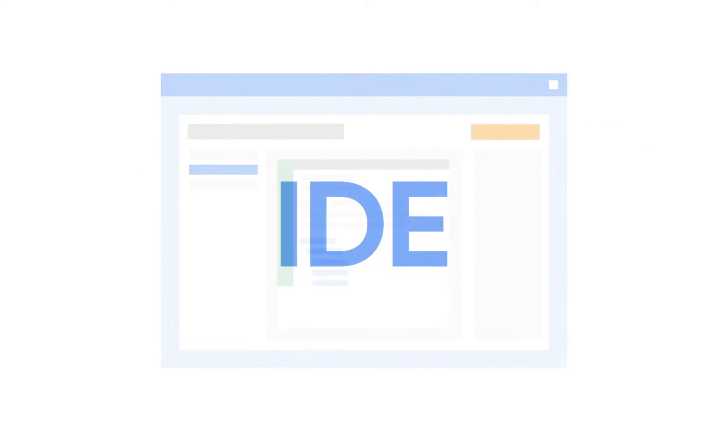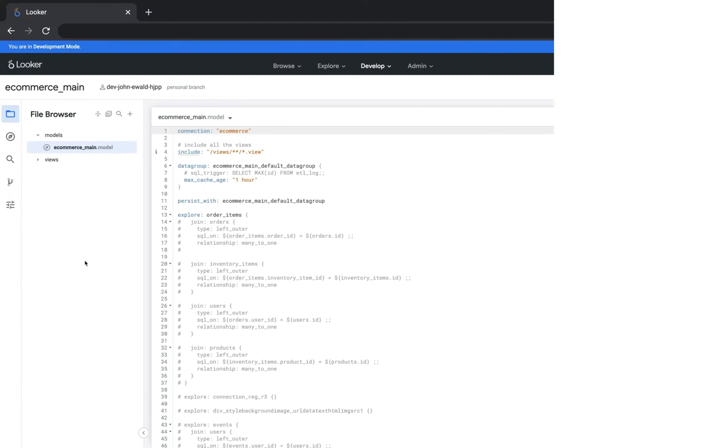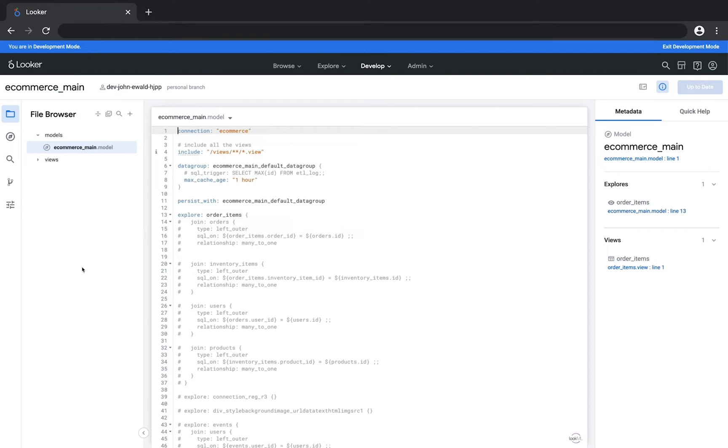This video gives a brief tour of the LookML editor, commonly referred to as the IDE. This is part one of two, covering the left pane of the IDE.